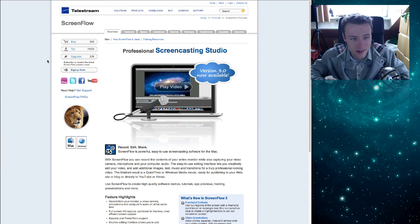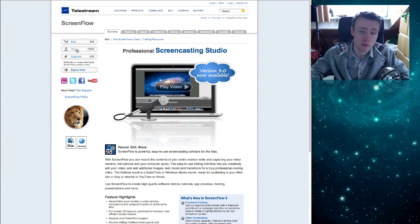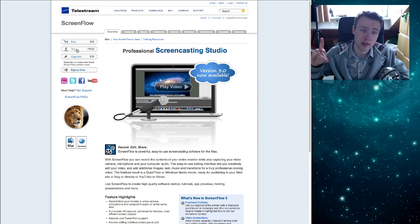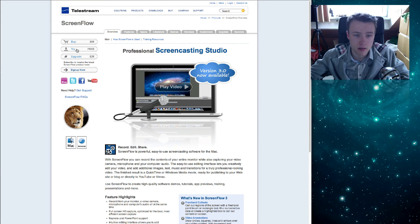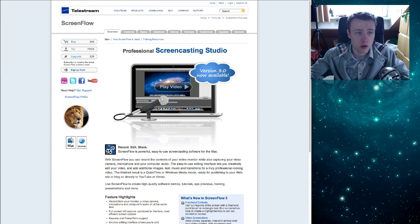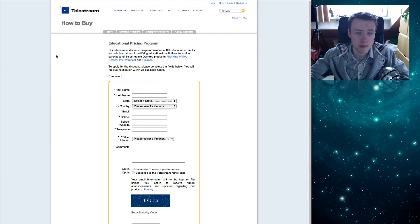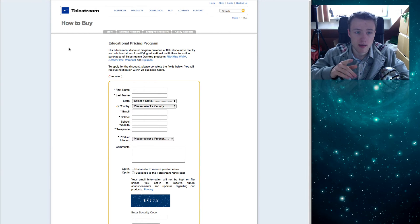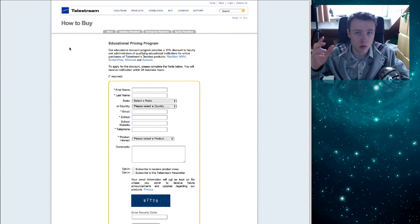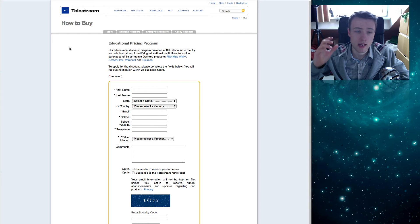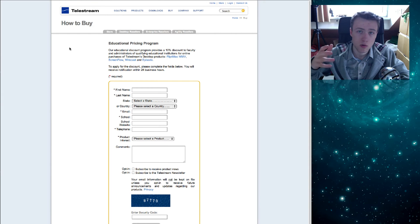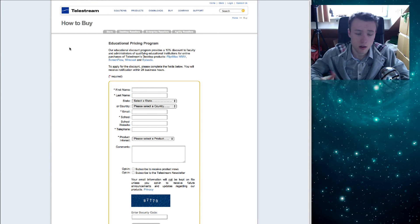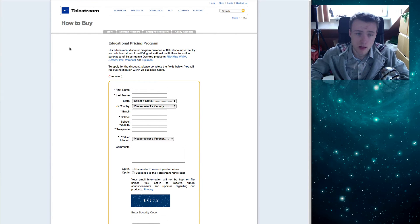So you can buy it for $99 or you can try it out for free, although then you do get a watermark on your screen, so that kind of sucks. But one other link I will leave in the description is an educational pricing program.